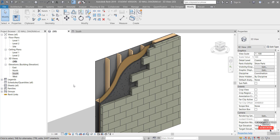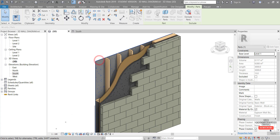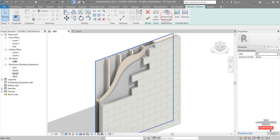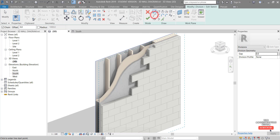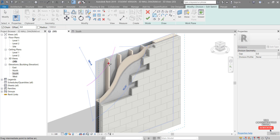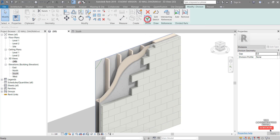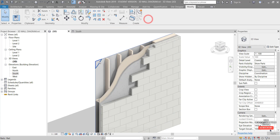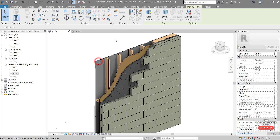Our last layer is the interior lining — the plasterboard, drywall, or gypsum board. Select it, Divide Parts, Edit Sketch. We'll do this one directly in the 3D view — just draw a little arc profile in there, hit the green tick to finish. Select that part and right-click, Hide in View > Elements.